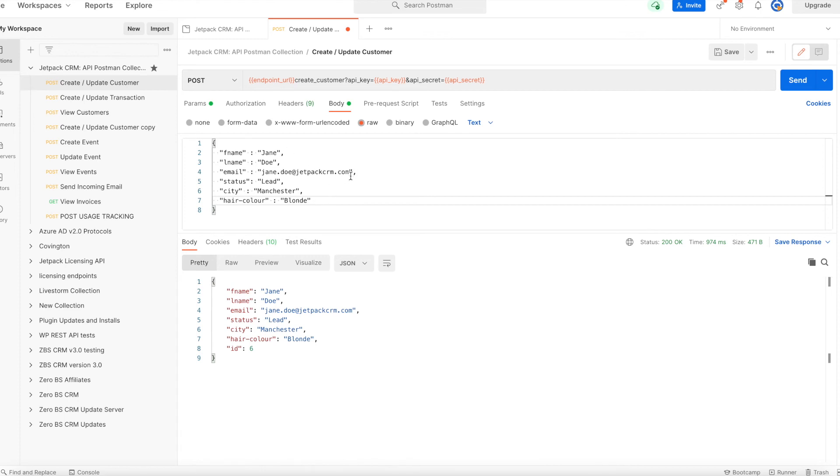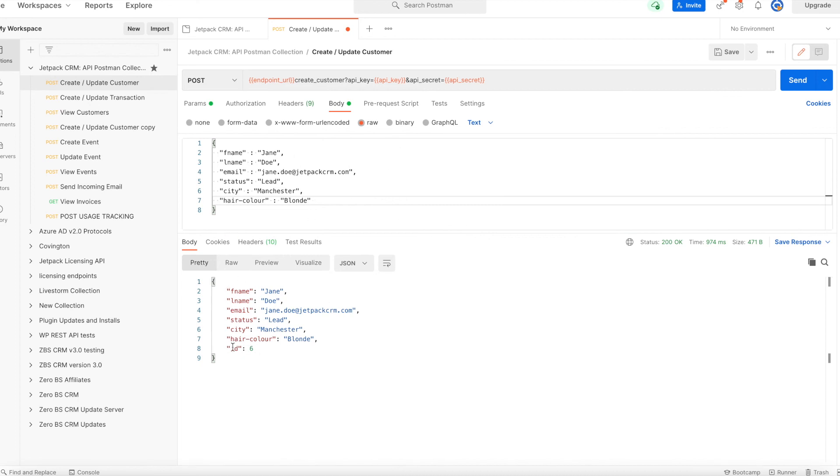If you're doing it via PHP, you would just need to encode your array as JSON data before you send it to the API. Then it will return the same success response with the contact ID.